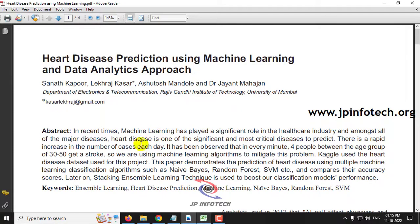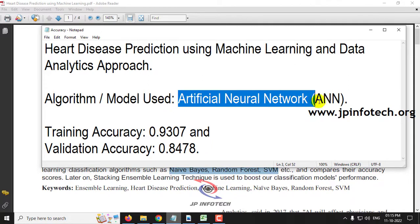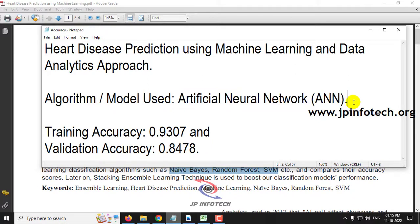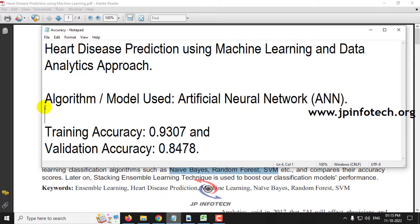In this paper the authors used multiple machine learning classification algorithms like Naive Bayes, Random Forest, SVM, etc. However, we are not going to use those algorithms. Instead, we are going to use Artificial Neural Network (ANN) as our proposed model.